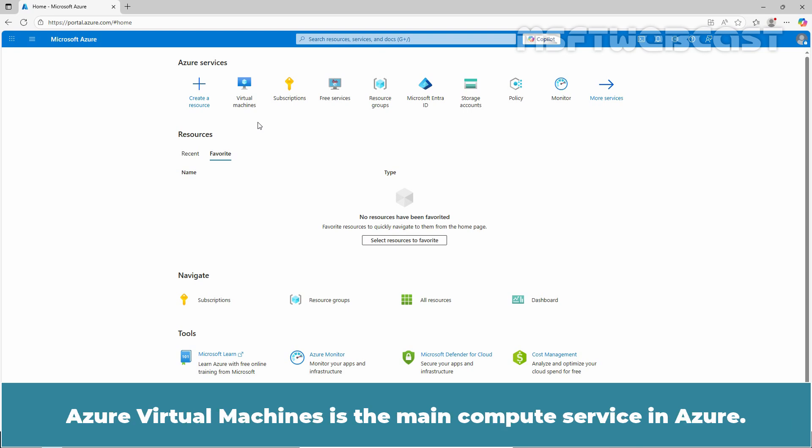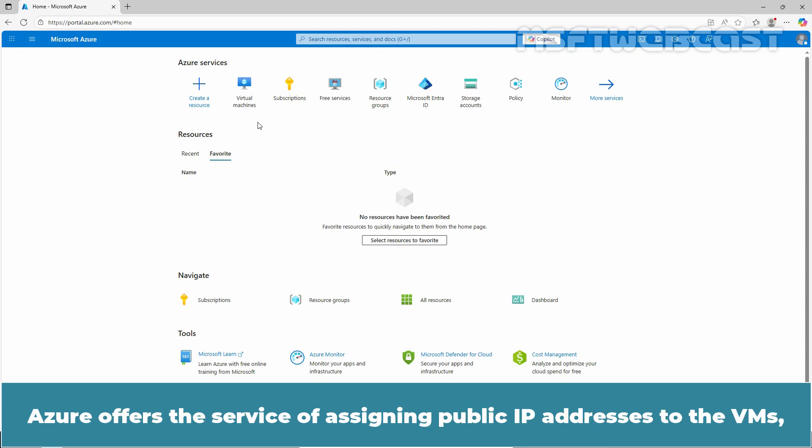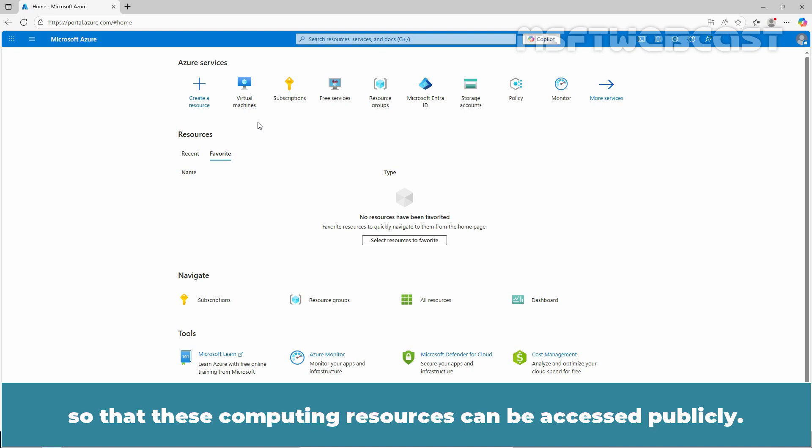Azure Virtual Machines is the main compute service in Azure. Azure offers the service of assigning public IP addresses to the VMs so that these computing resources can be accessed publicly.